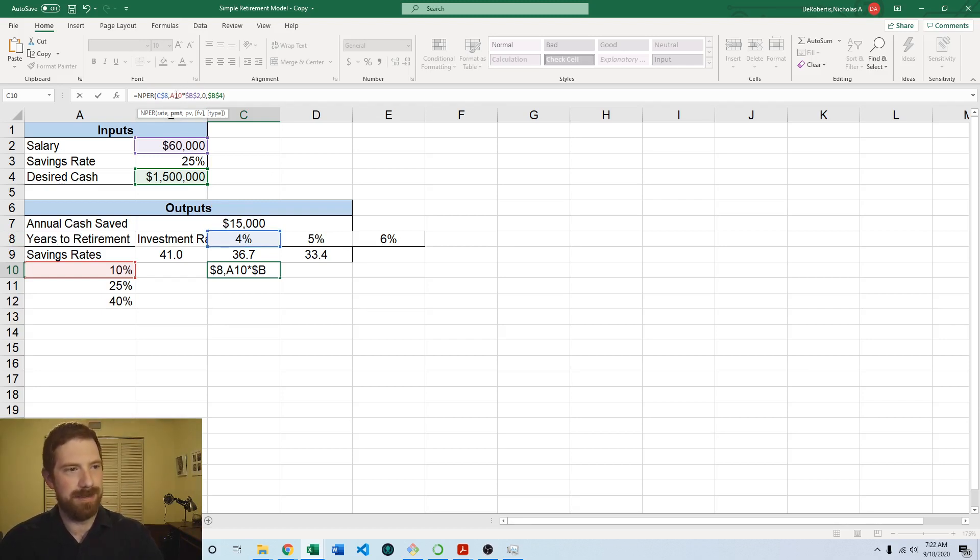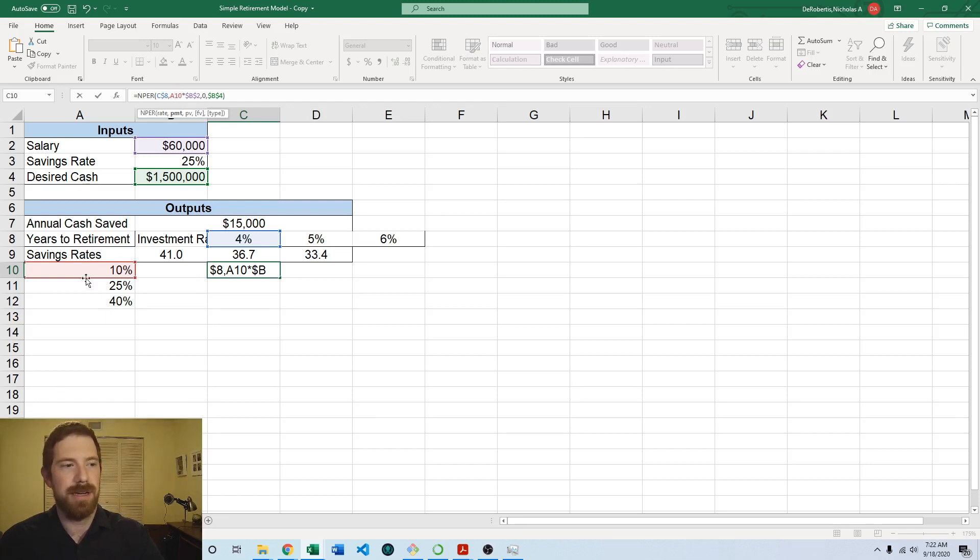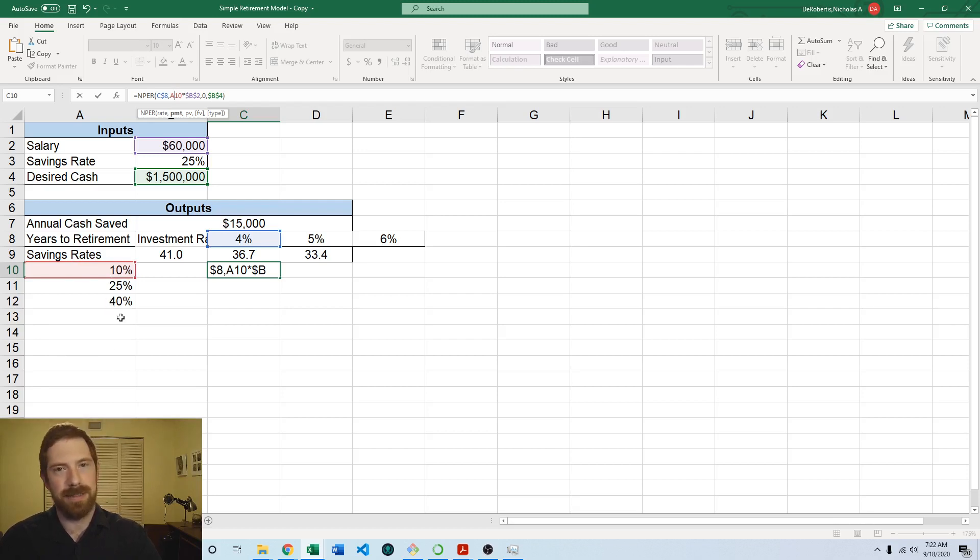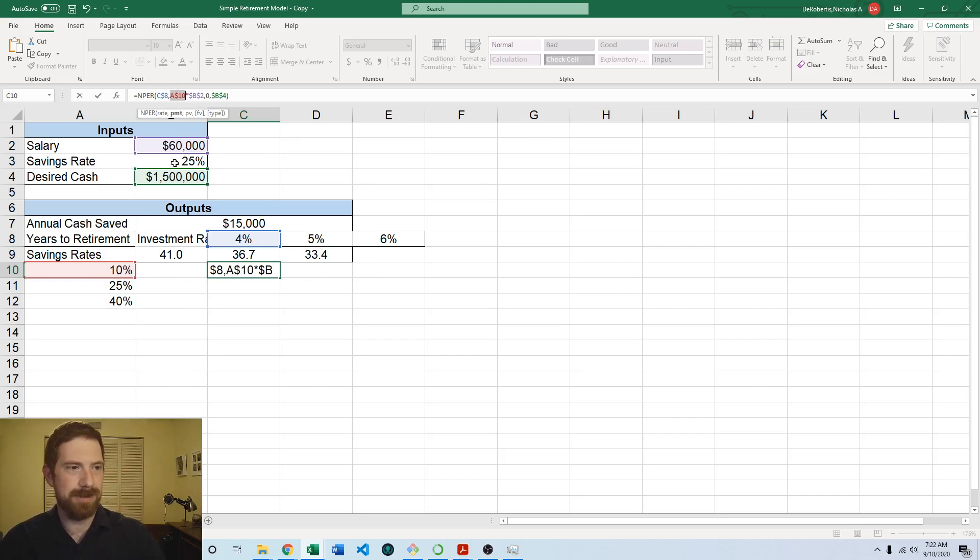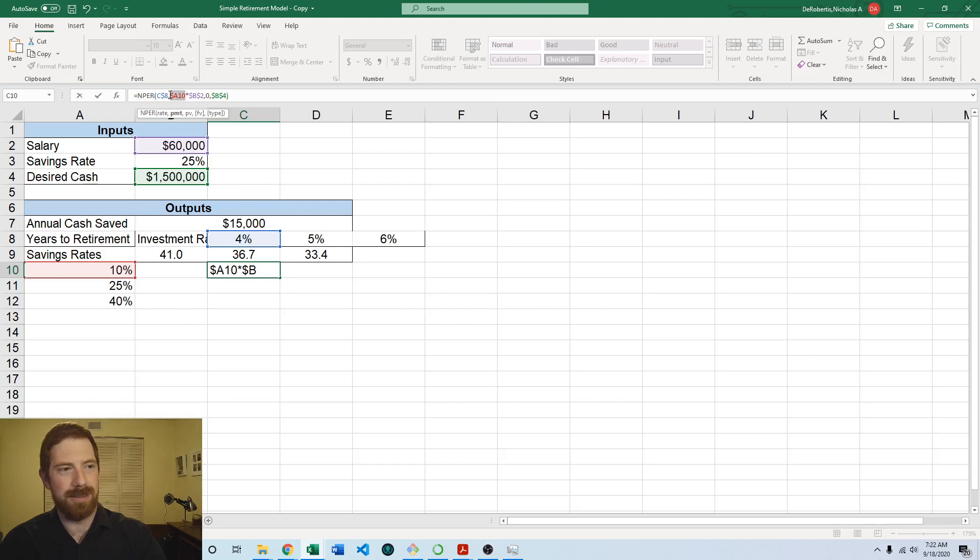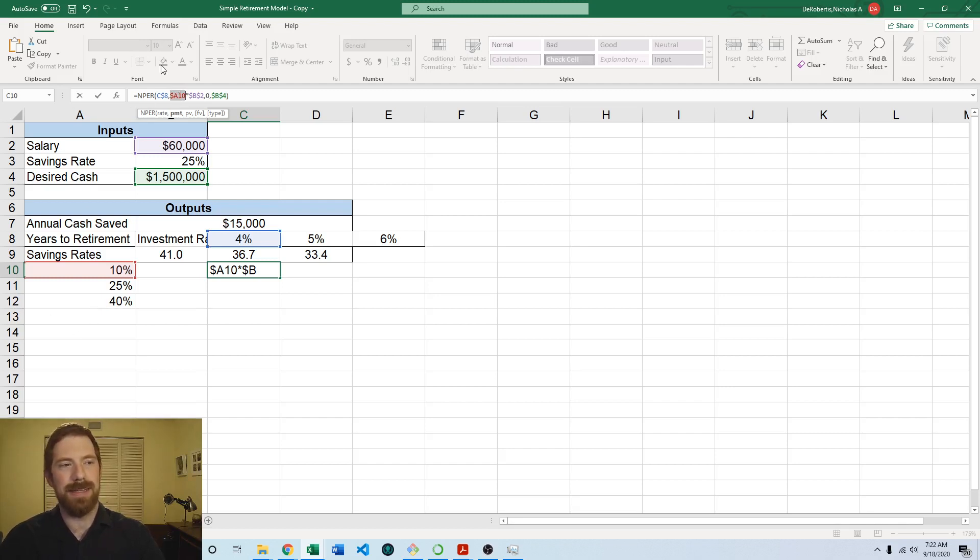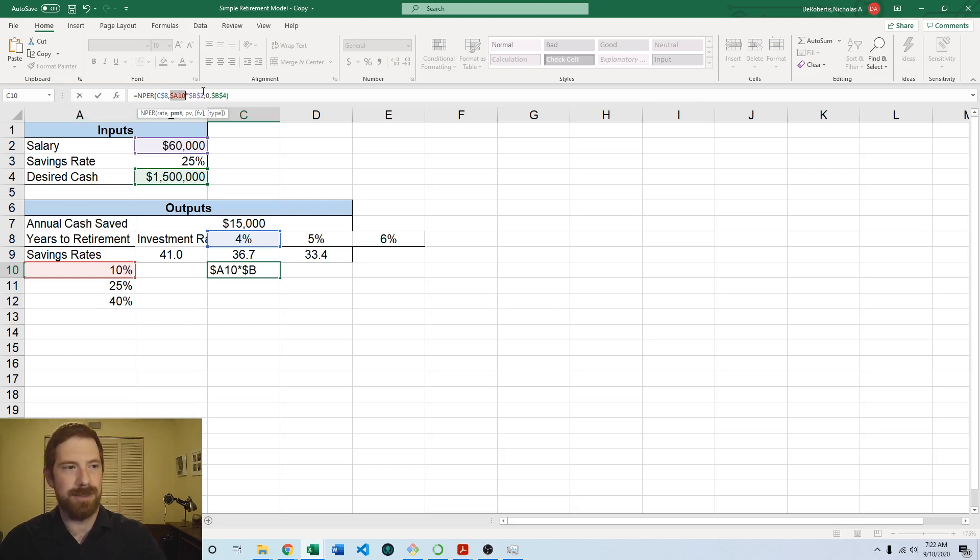So here F4 or command T on Mac gets us to now fixed in both directions and then doing it again. Now we have the dollar sign just in front of the eight, just in front of the row. And therefore the row is now fixed while the column is allowed to move. So that's exactly what we want for the investment rate. Then coming to the savings rate, we want the exact opposite here. We want it to be able to go up and down, so we want it to be not fixed. We want it to be relative on the row, but we don't want it to move left or right. So here we want it fixed on the column. So here F4 or command T three times and that will get the dollar sign in front of the A, which is the column letter. And so the column is now fixed and the row is not, which is what we want.